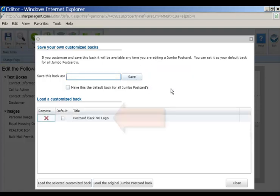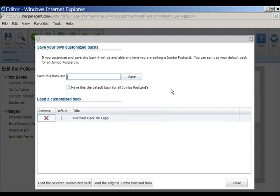Notice your customized back displays in the library below. If you'd like to make this the default back for all jumbo postcards, check this box.